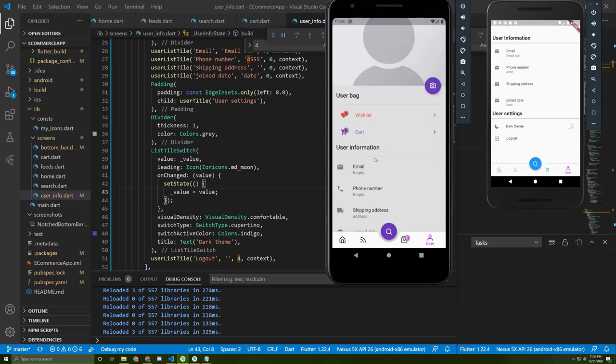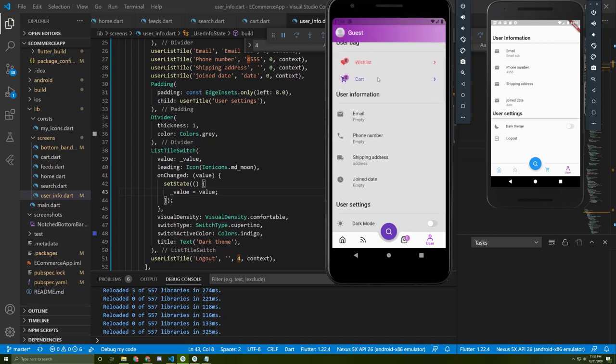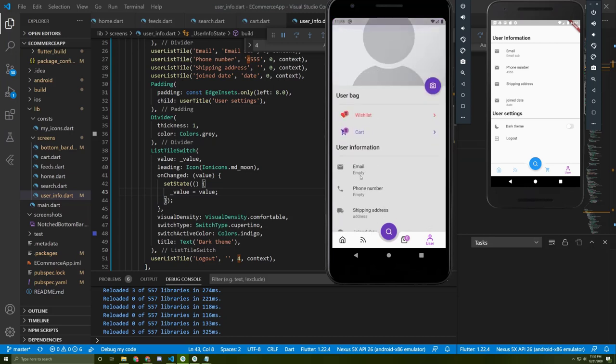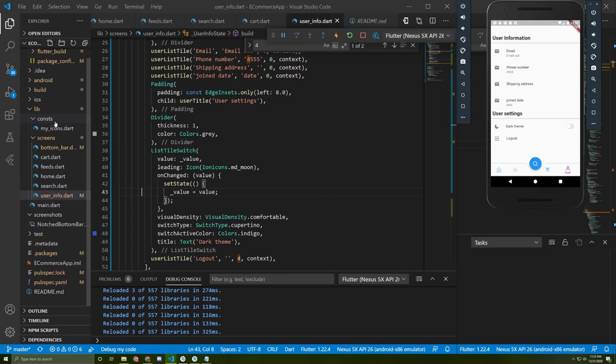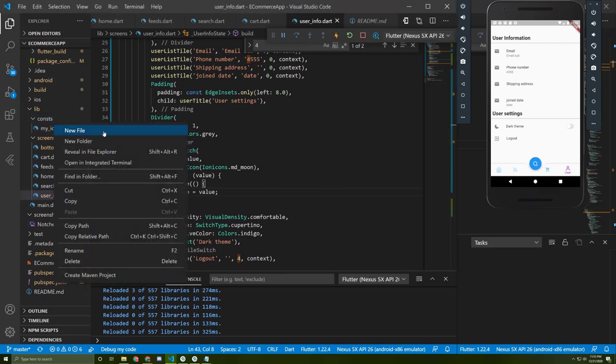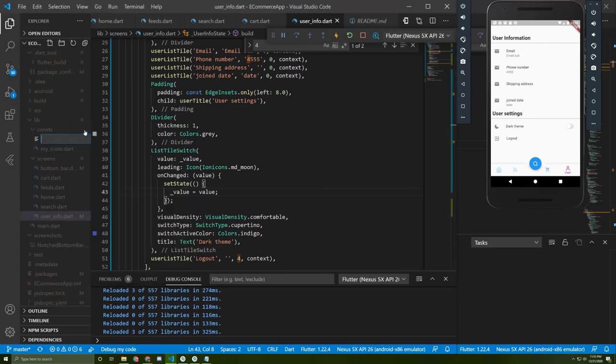Now it's time to work on the collapsing toolbar and add our code to it. But before we start, I prefer to add a constant class to organize our colors, so let me add a new file called colors.dart.